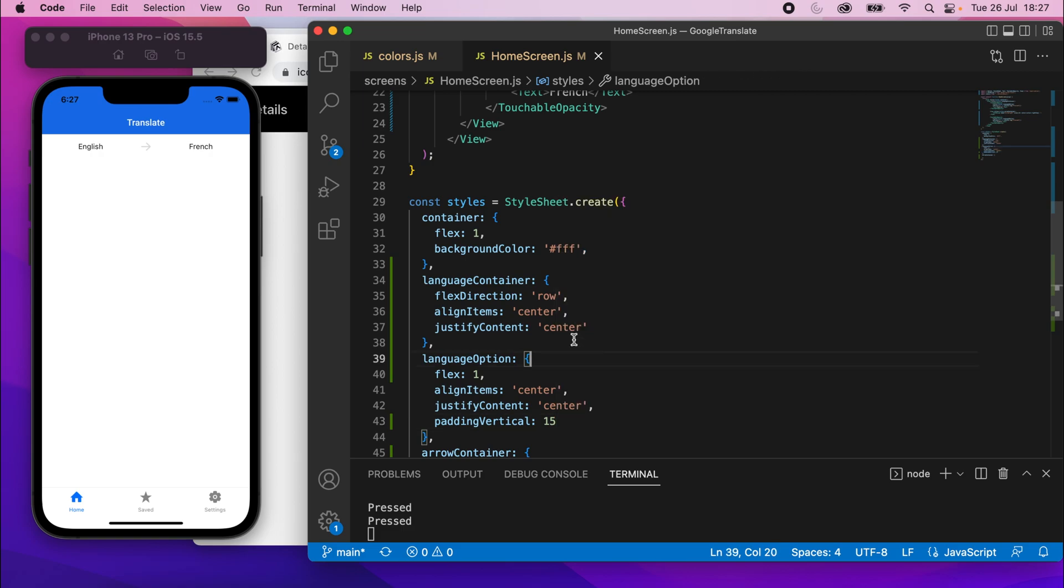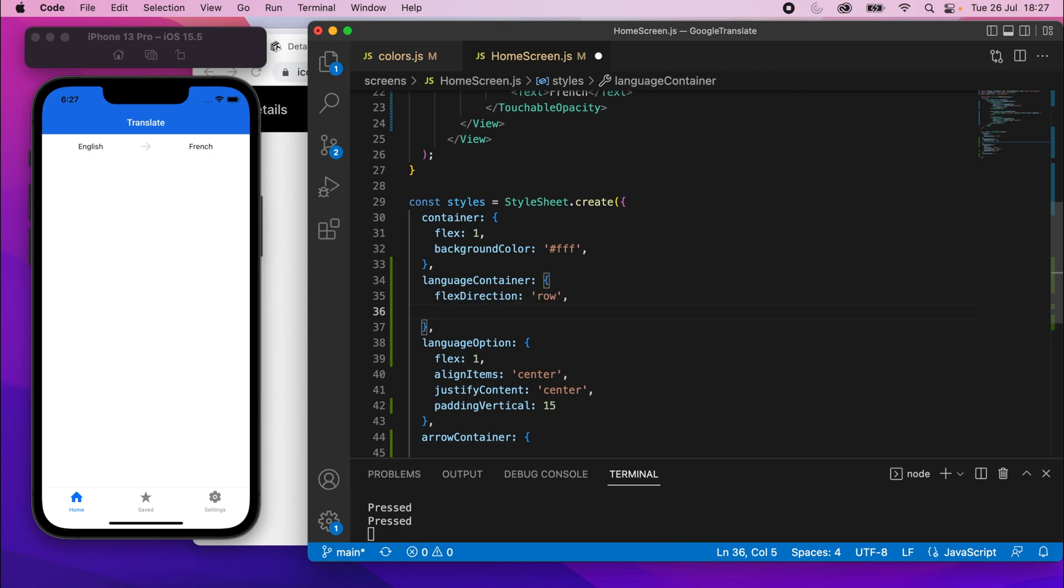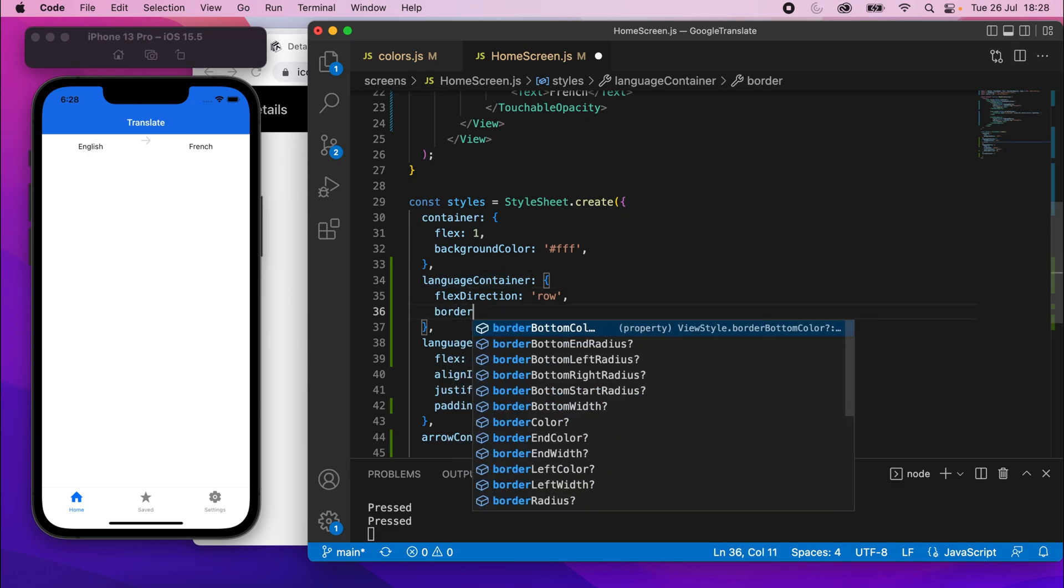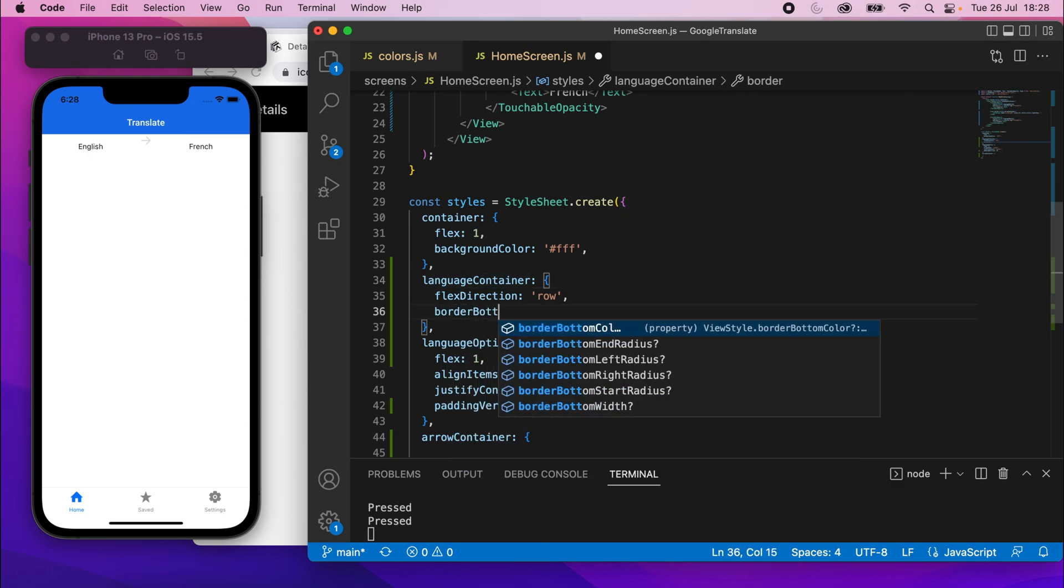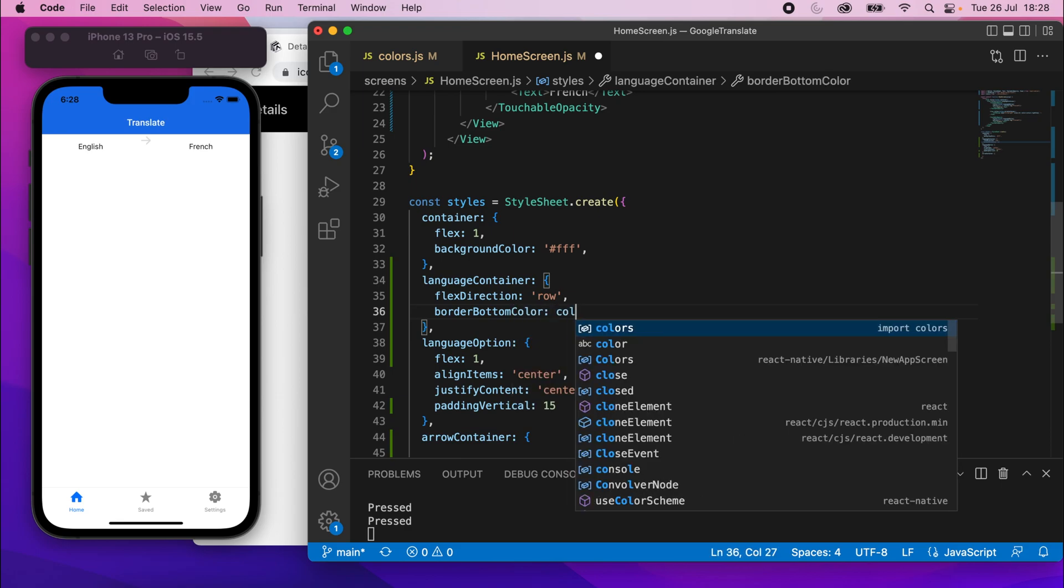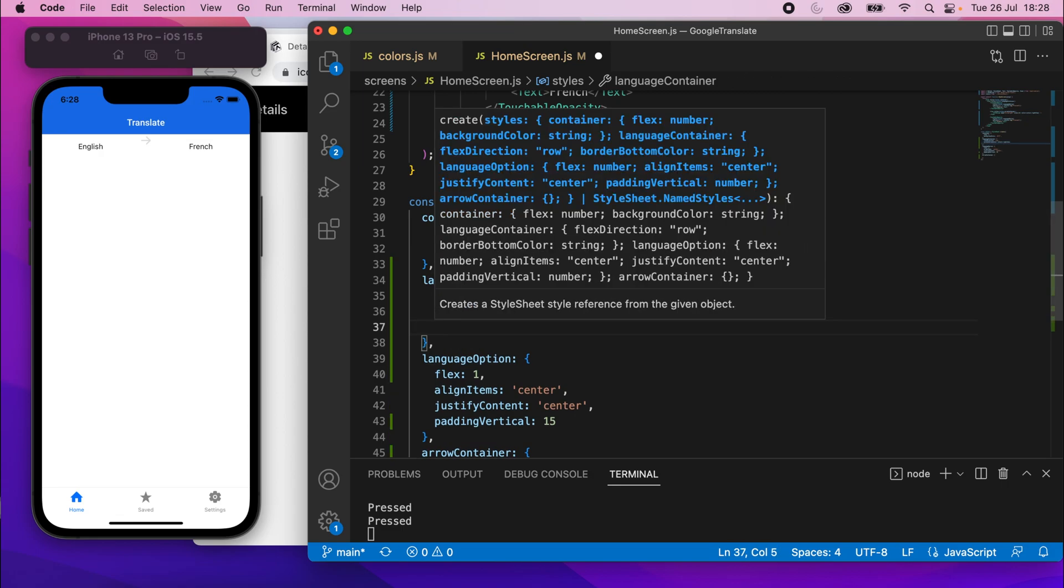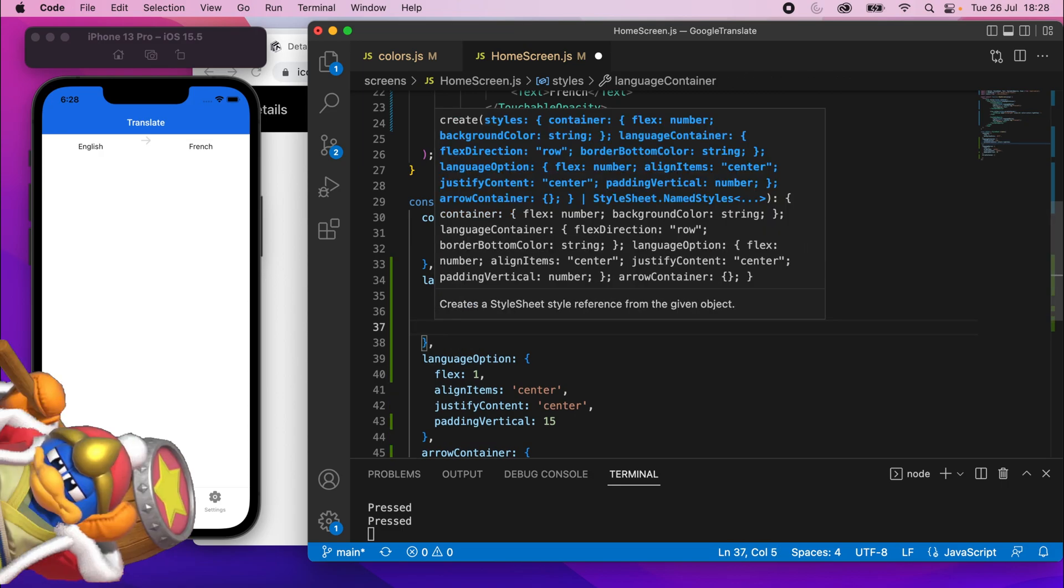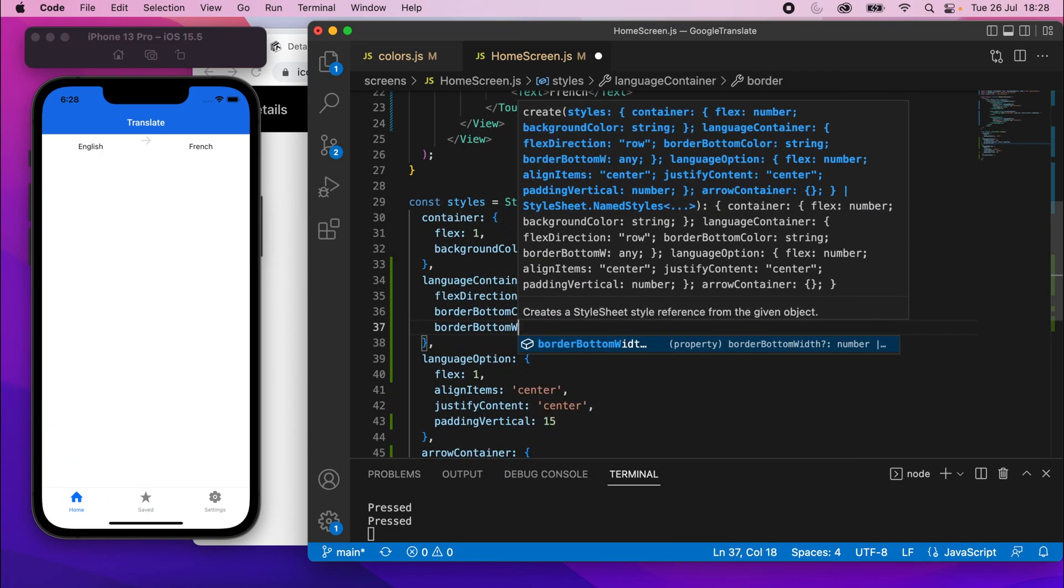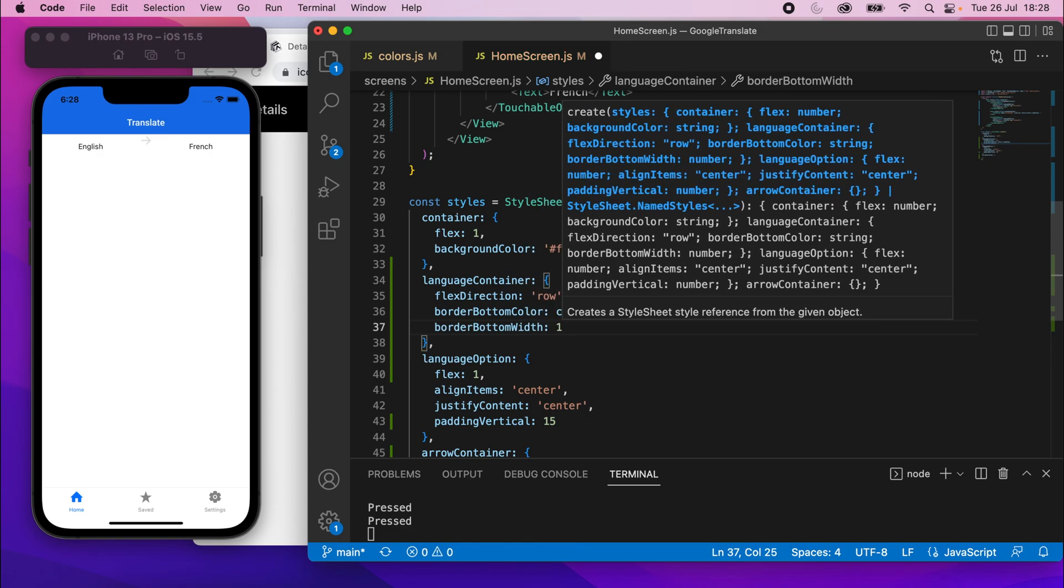And I'm just thinking about it. We don't actually need the align items and justify content on language container, so I can actually get rid of those. We only need them on language option. Let me save it real quick just to be sure. It has moved that, but we'll add these two on the arrow container real soon. What we do need, though, on language container, I'm going to say border bottom color is going to be colors.lightgray that we just added, the DDD one. And then we'll also say border bottom width is going to be just one. Give that a save. We should get a nice little border underneath.